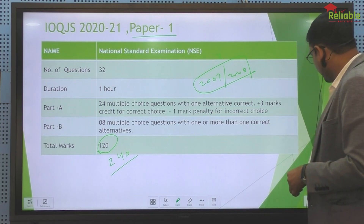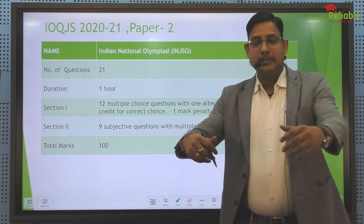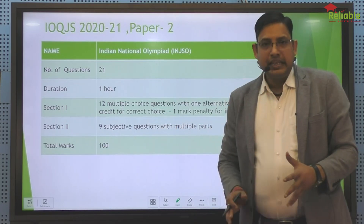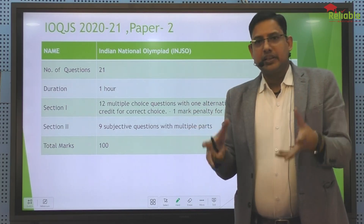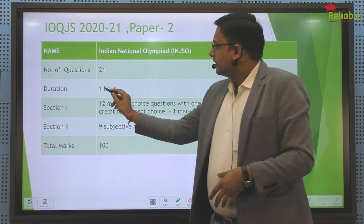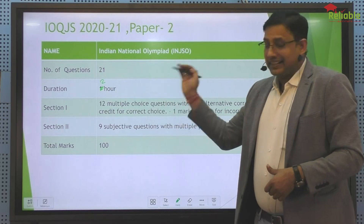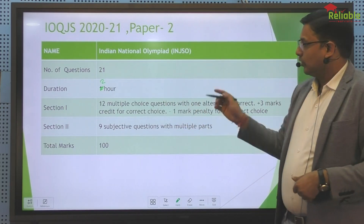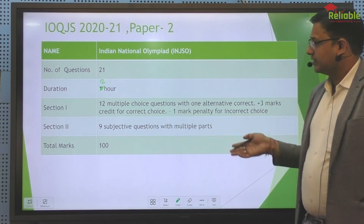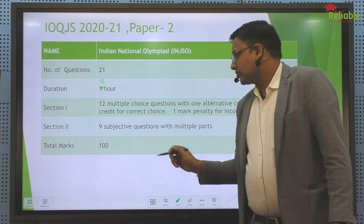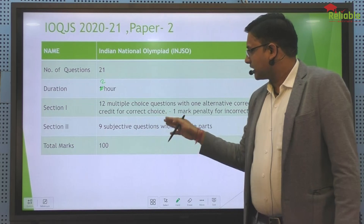Let's look at Paper 2. We all thought there would be subjective questions, but in Paper 2 — similar to NSEJS every year having objective and subjective papers — there were 2 hours with both objective and subjective questions. The objective section had 12 single-correct questions with plus 3 and minus 1 marking. The subjective section had 9 questions. So 12 times 3 equals 36, plus 9 subjective questions — for example, questions numbered like 17.1, 17.2, 17.3.